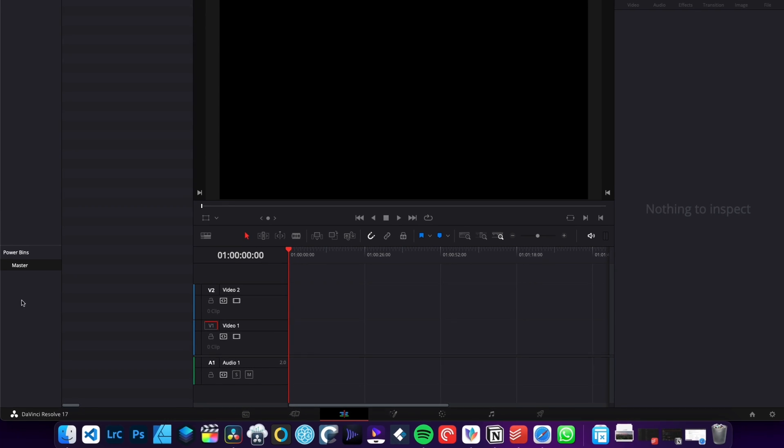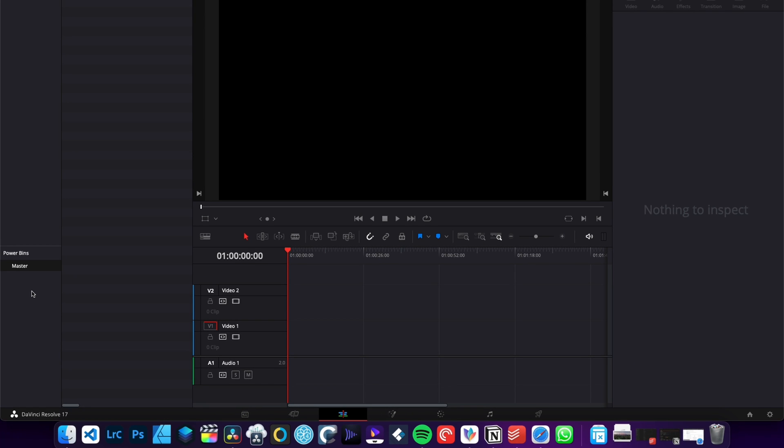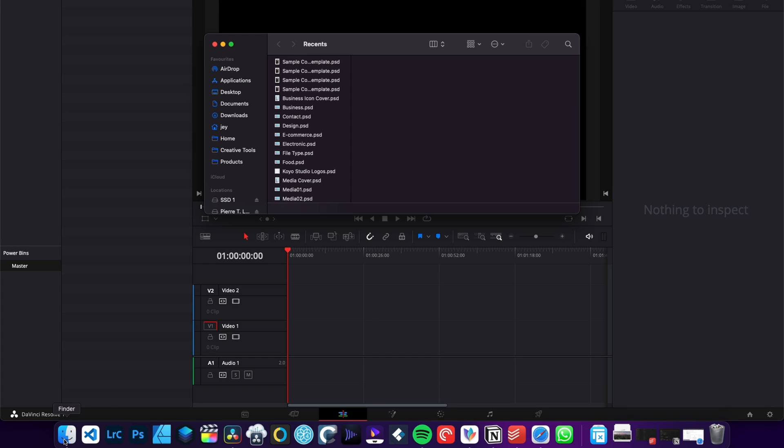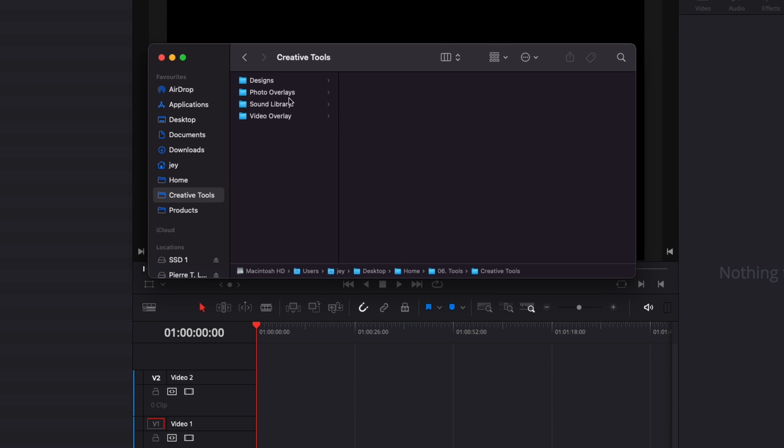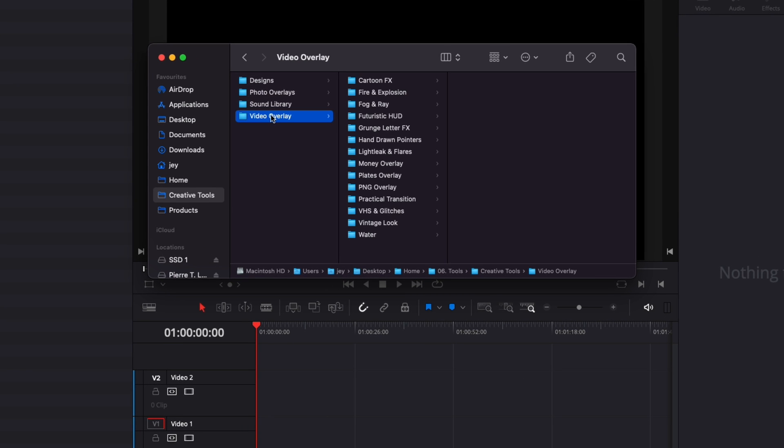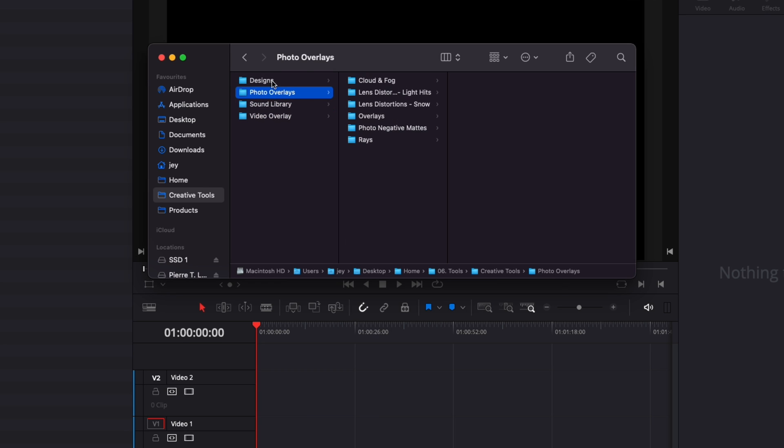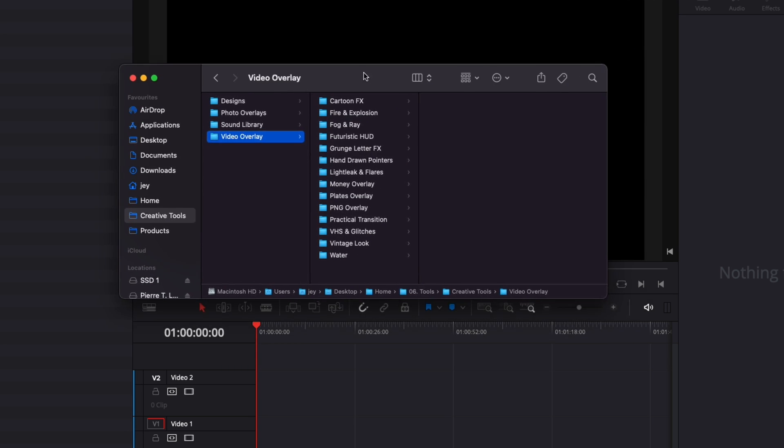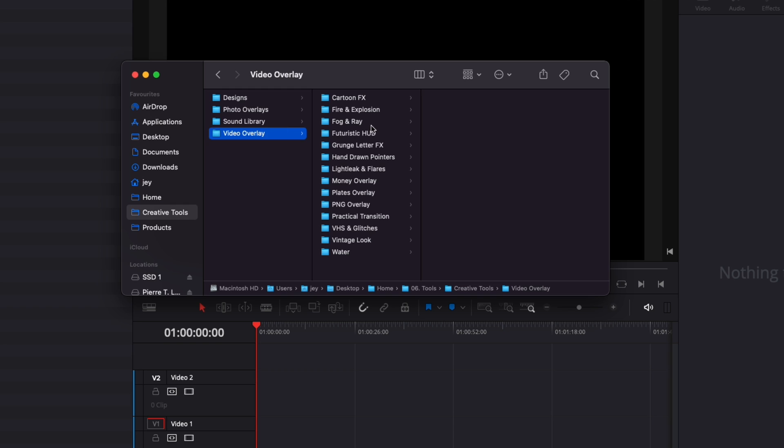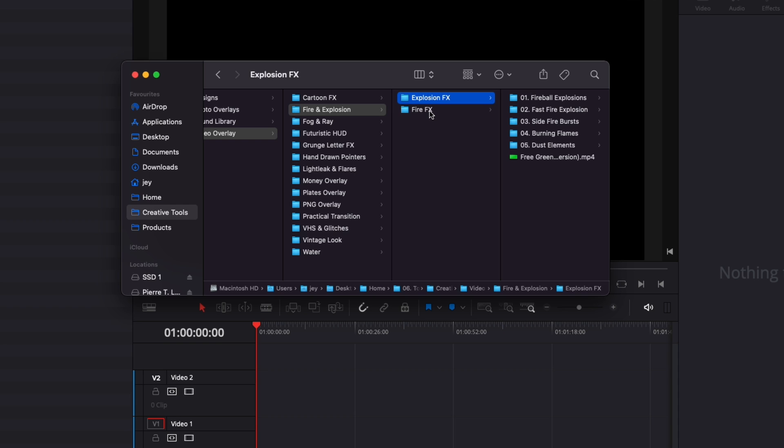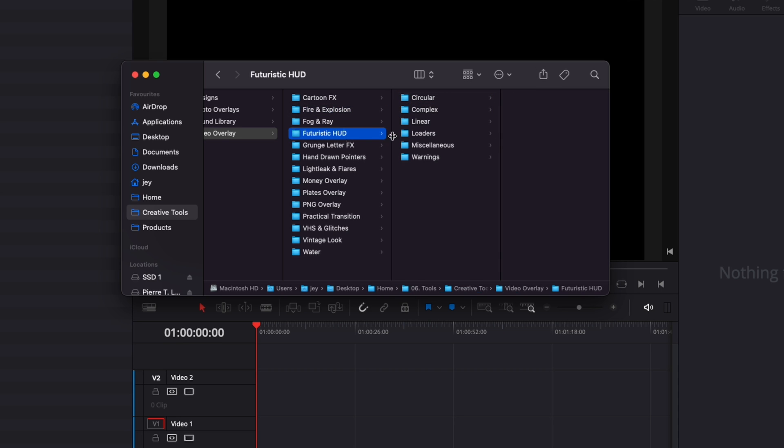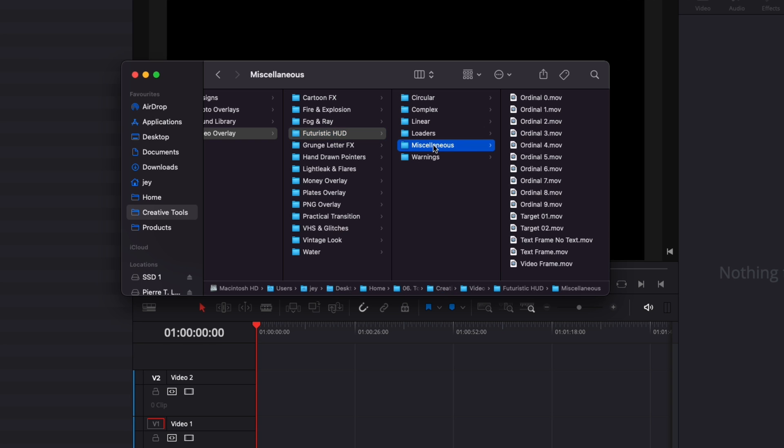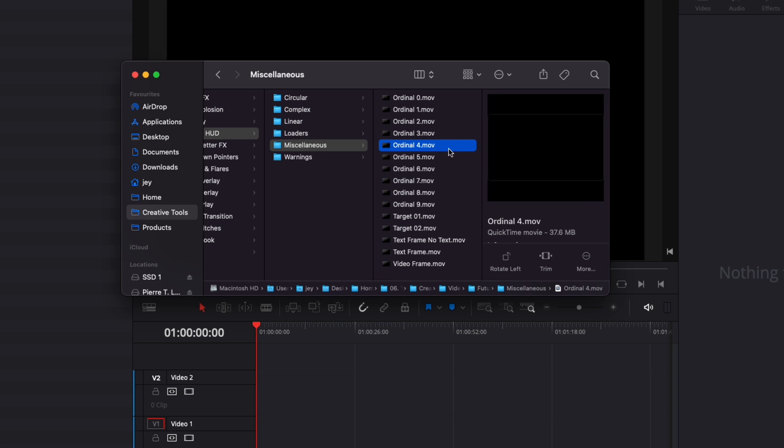You're going to want to drag in there any element that you're reusing across projects, any library of assets that you're using on a regular basis or that you could use on any sort of project. So me, usually I have those already prepared here in Creative Tools. It's a folder structure that I have with my video overlays, with my sound, with my photo overlays, design, etc. So I have already a folder structure done. So it doesn't matter if you're on Mac or Windows, you have your folder structure here on video overlay. For example, I have fire and explosion, some fire video effects, some futuristic effects. Those are video clips.